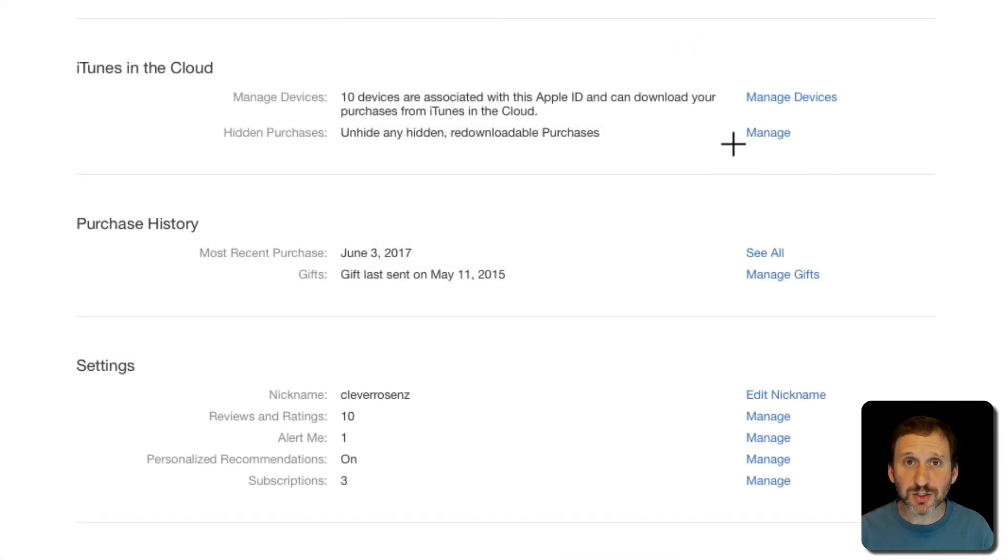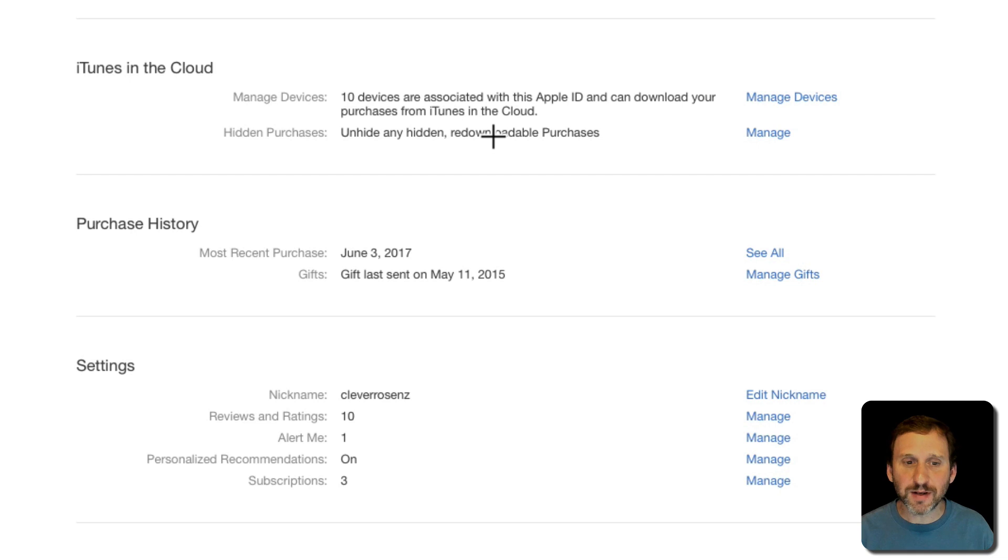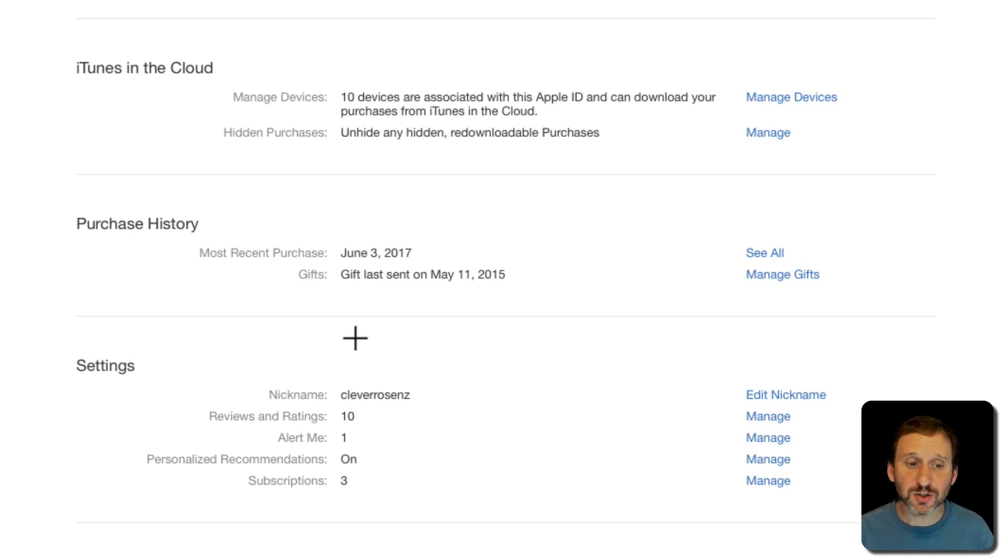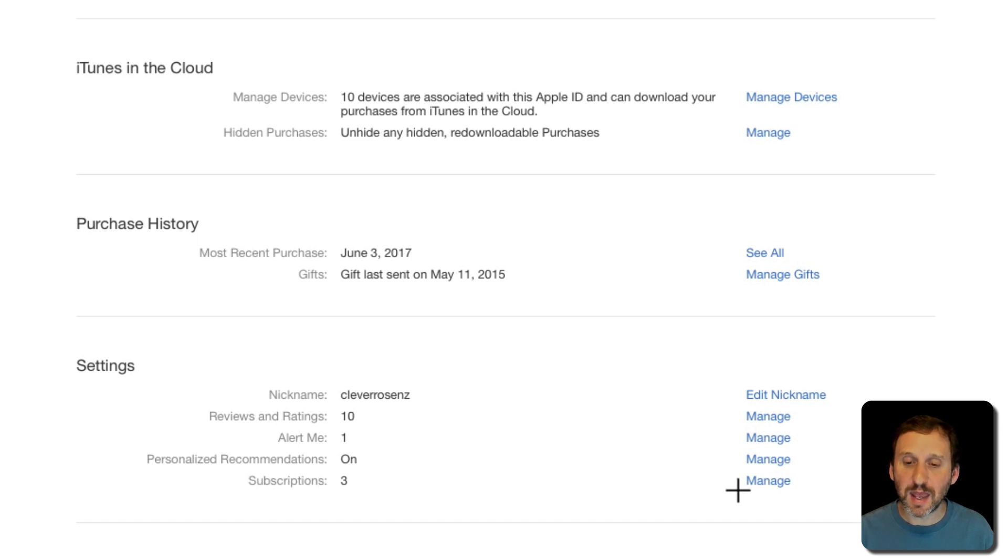So once you're logged in scroll down the page and you'll see all your account information, purchase history, things like that. If you have any subscriptions under Settings you're going to see Subscriptions and a Manage button. Click the Manage button.